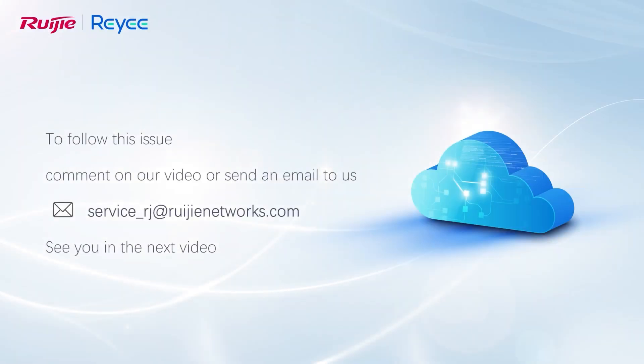To follow this issue, comment on our video or send an email to us. See you in the next video.